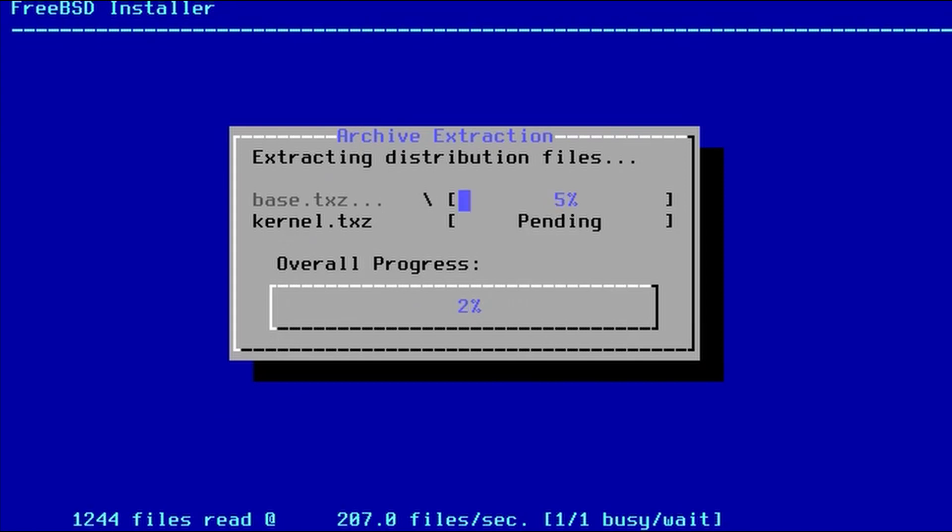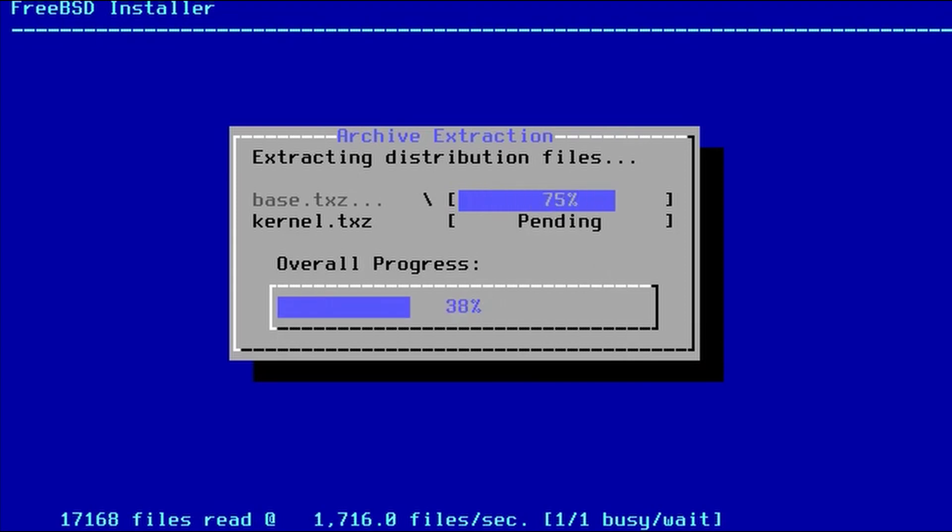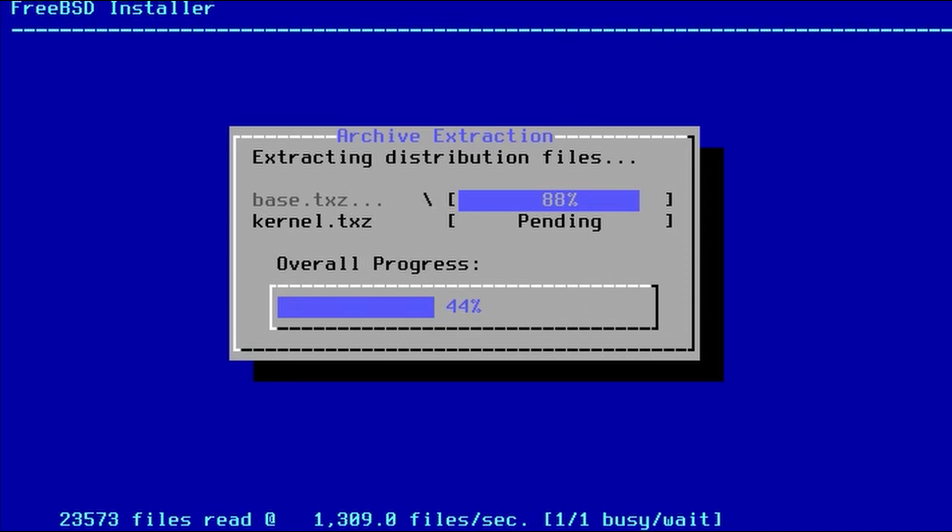And typically, on real hardware, a modern computer, this flies by very quickly. Especially if the image is written onto a USB flash drive, USB 3.0 and booted. Installation takes only a couple minutes.